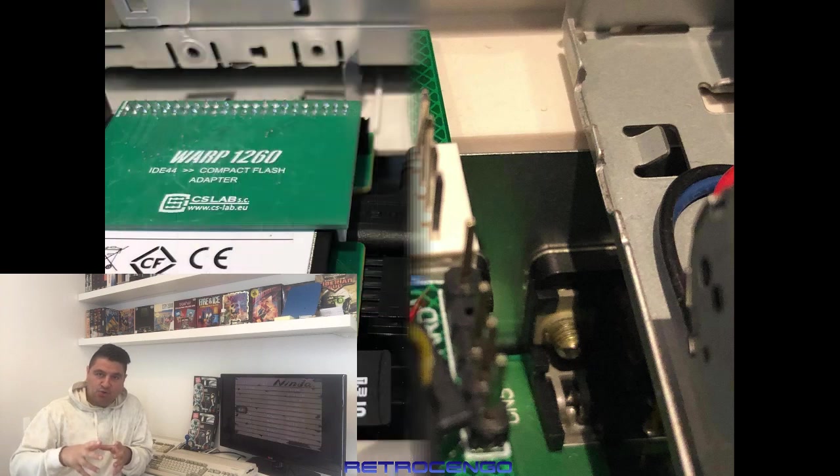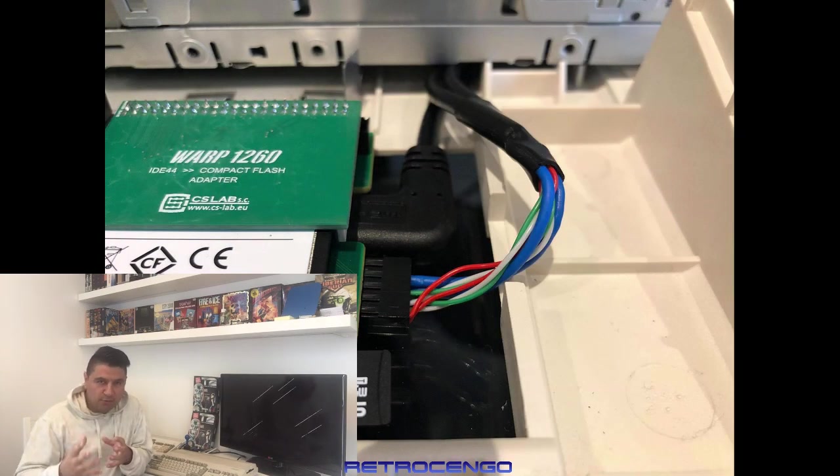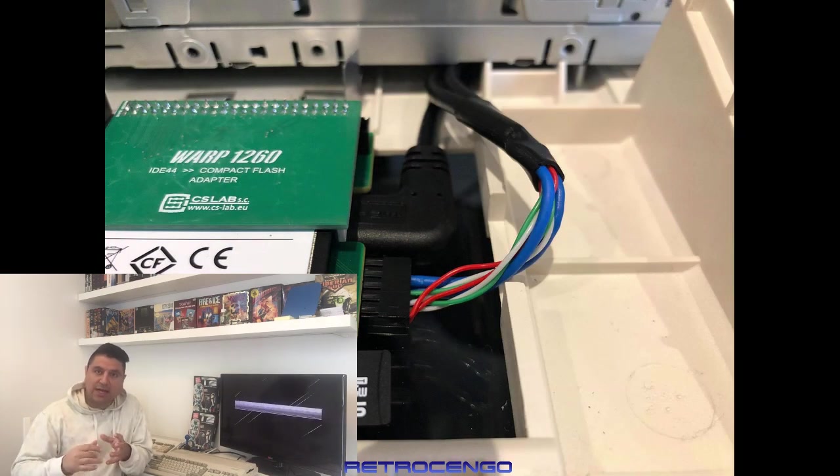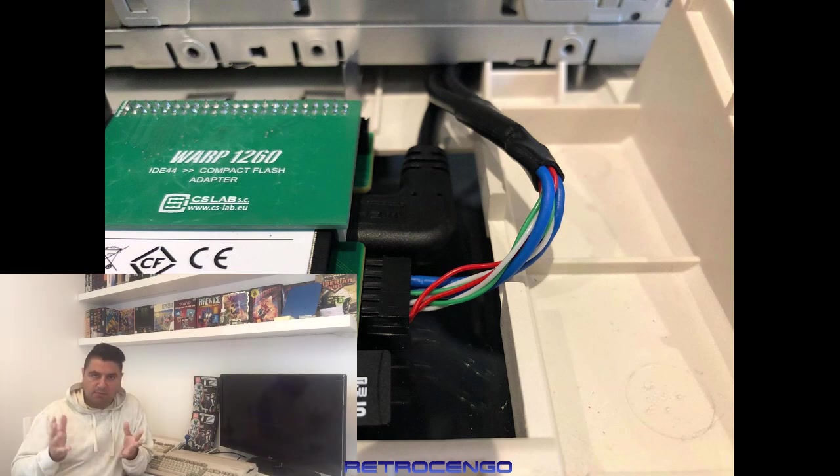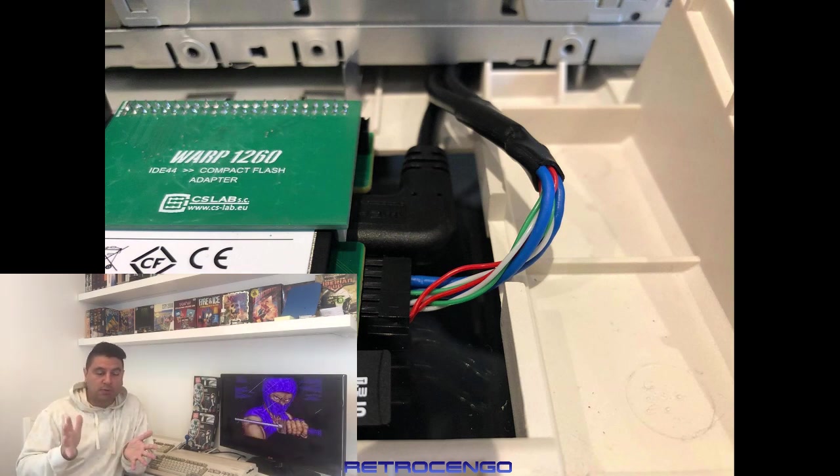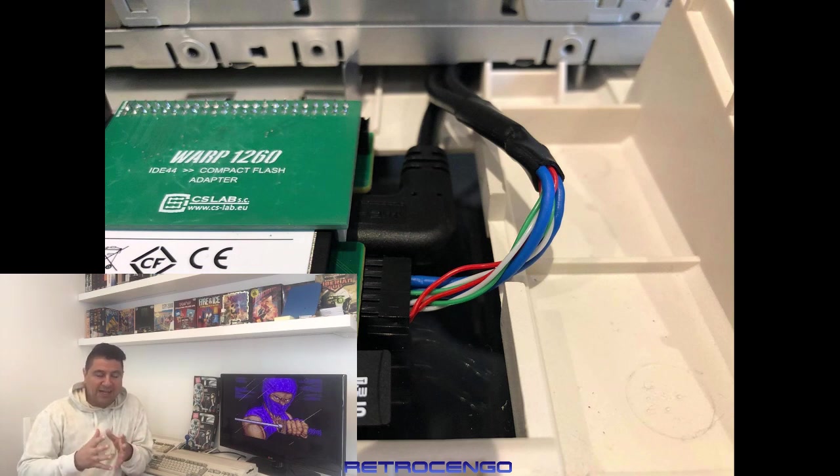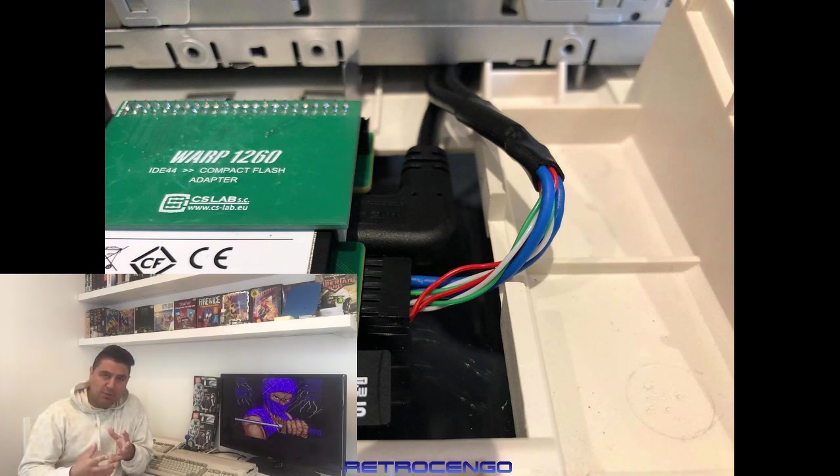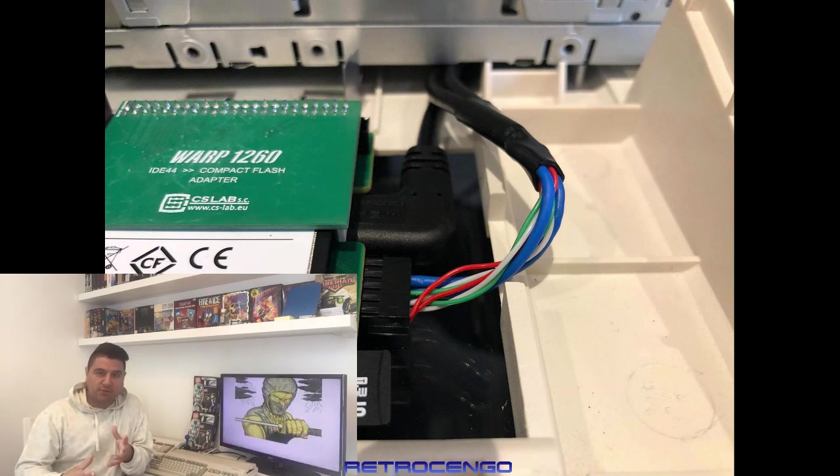This fan is controlled by the Warp card, so it doesn't run at full speed all the time. If you just want to listen to music and stuff like that, then it won't be that loud. This fan solution, active fan solution, is not included with the package for 500 euros.